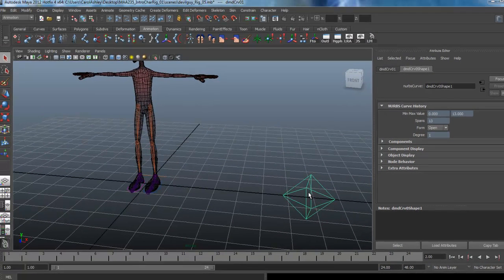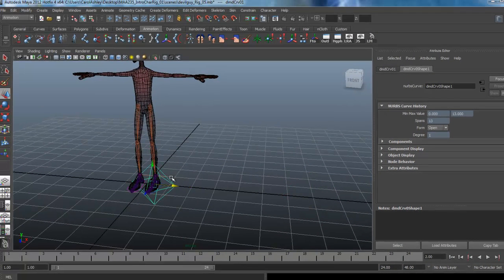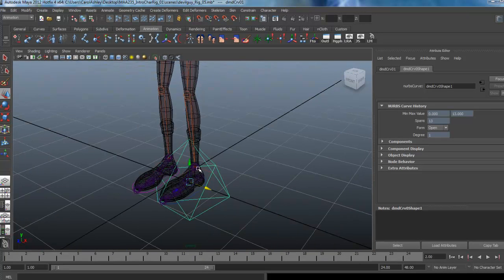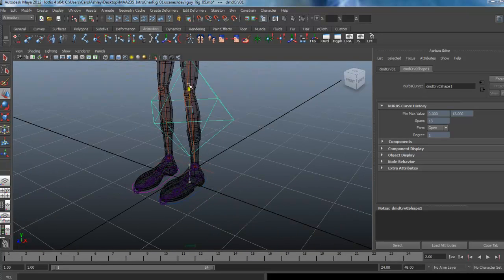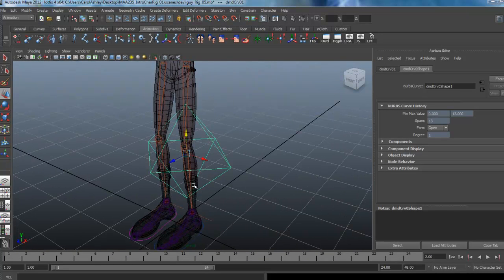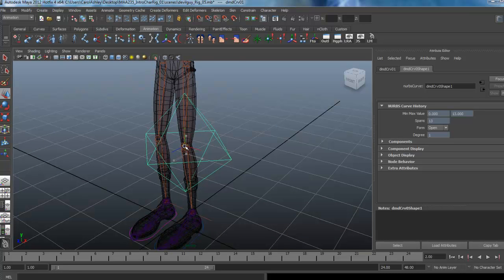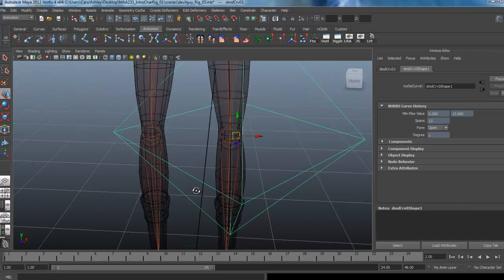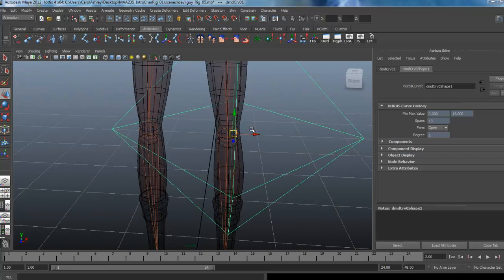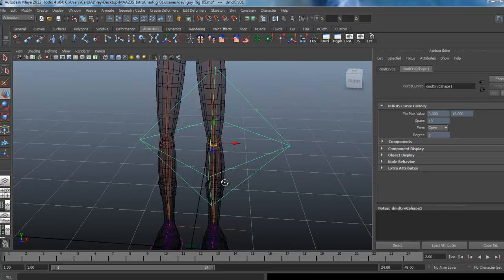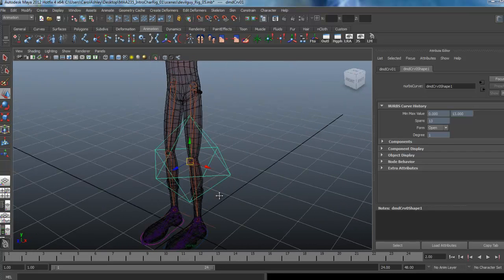Let's go ahead and move this over. I'm going to line that up with the knee. I'm going to hold down the V key and just snap that into position. Let's pop that over there.